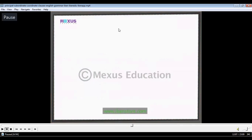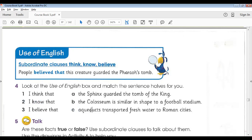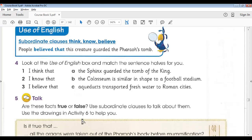That was the explanation of the grammar topic. Then I asked the students to match main clauses 1, 2, and 3 with subordinate clauses a, b, and c. They matched them and I discussed the answers verbally. The first one, 'I think that,' the answer is b. The second one, 'I know that,' the answer is c. The third one, 'I believe that,' the answer is a. That was activity four.